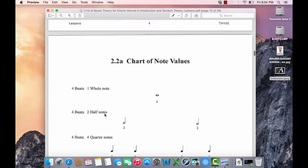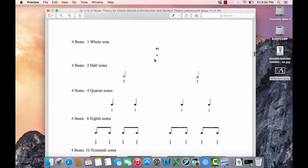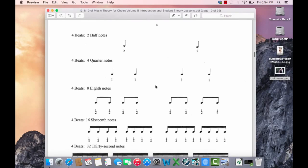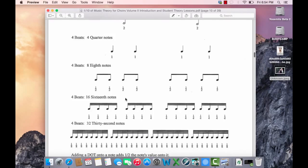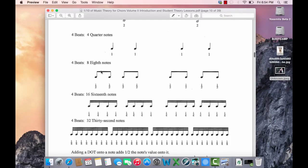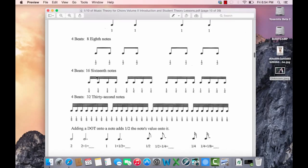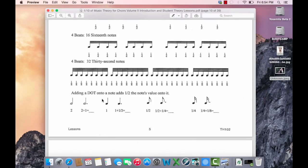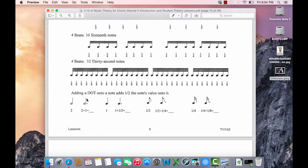Chart of note values. This is a rhythm tree, which means that it shows you the faster note values and how they compare with the slower note value above them. There are 2 quarter notes in a half note, 4 eighth notes in 1 half note and 2 eighth notes in 1 quarter note. We're getting to 16th notes and 32nd notes.